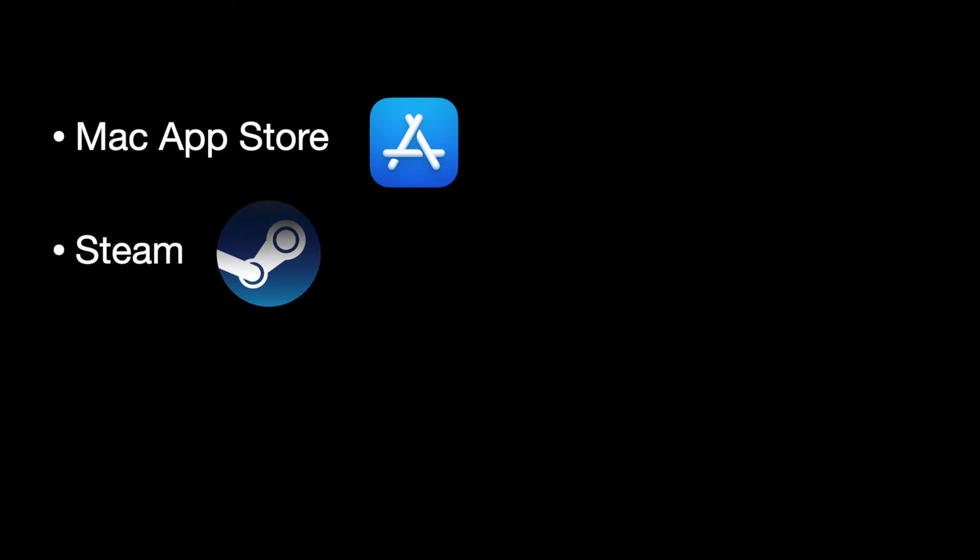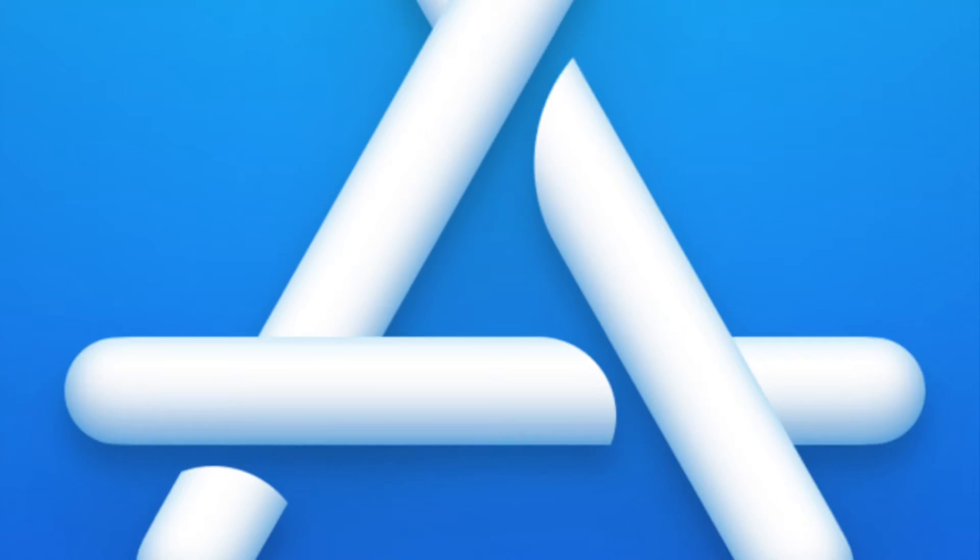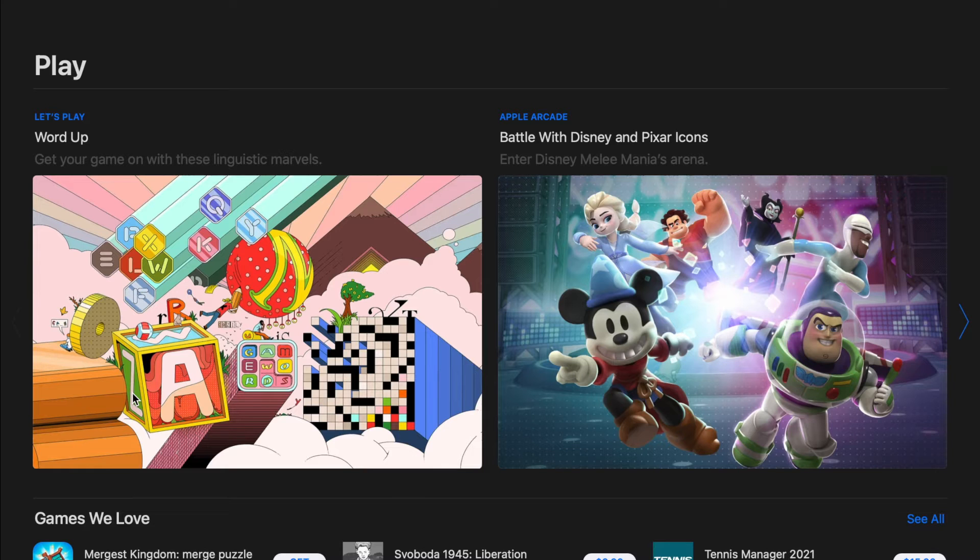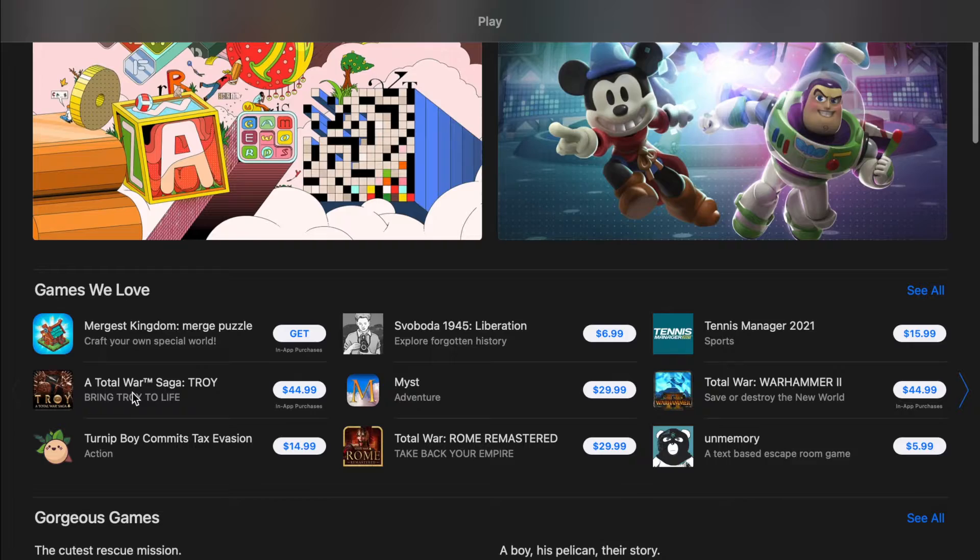The Mac App Store, Steam, and lastly, games without native controller support. Let's start with the Mac App Store. It gets a little tricky with finding games with controller support.